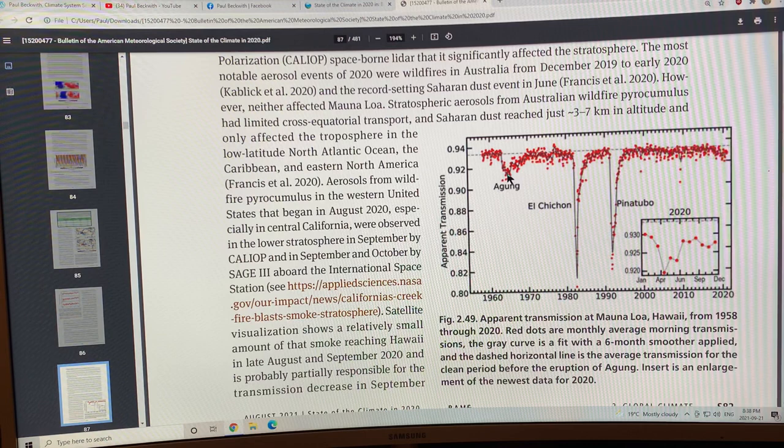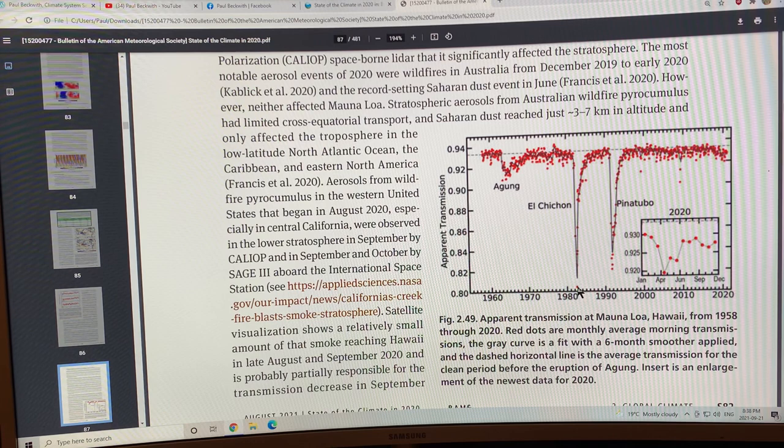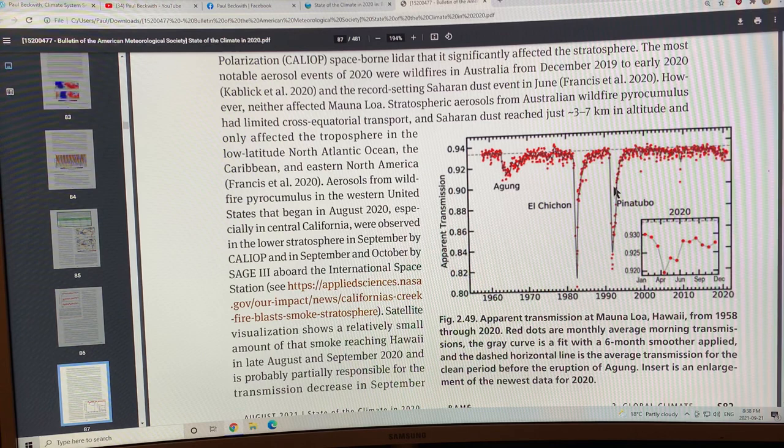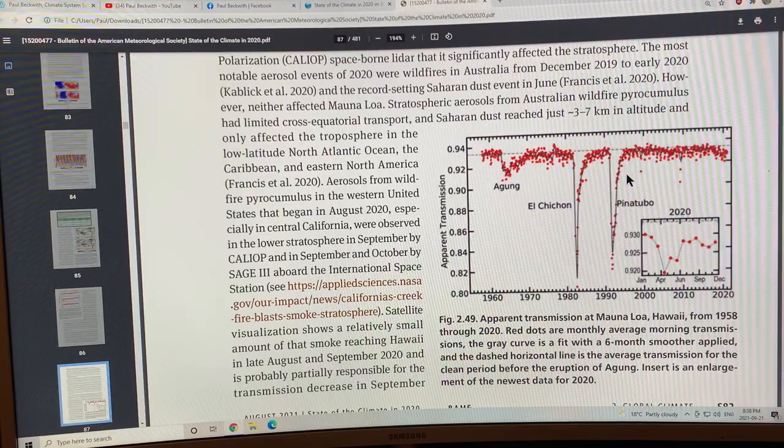El Chichón in Mexico in the early 80s put a lot of aerosols in the atmosphere, dropped the transmission and you can see the recovery here over several years. Then Pinatubo, quick drop in the transmission through the atmosphere of light and then a recovery over several years. That's quite interesting and can be seen clearly.